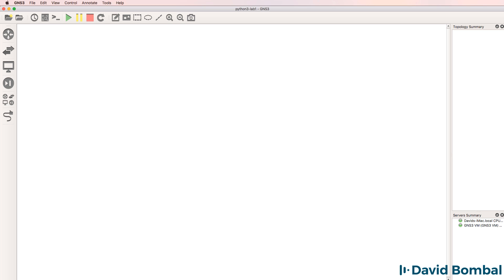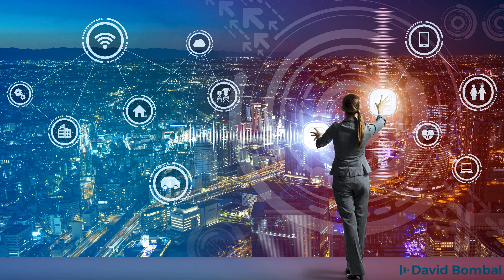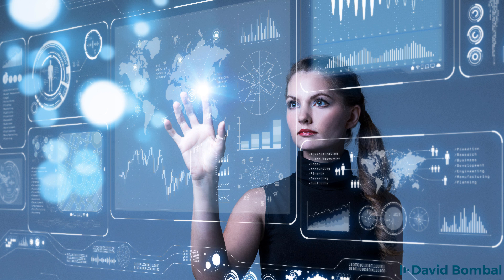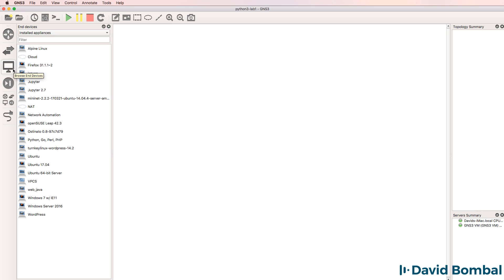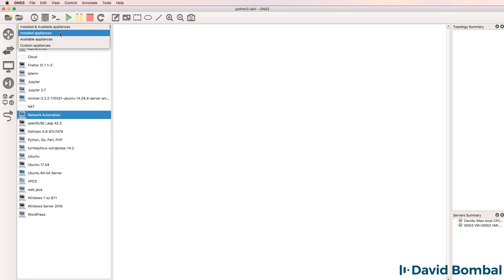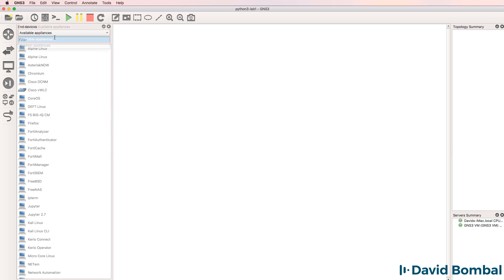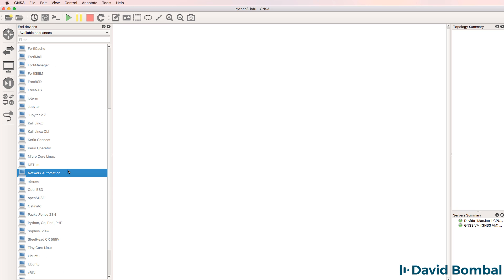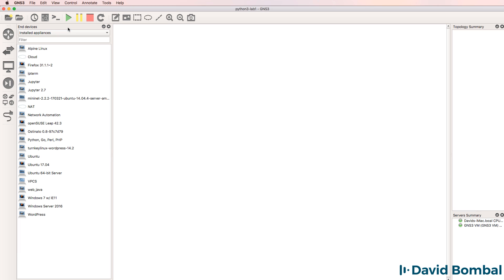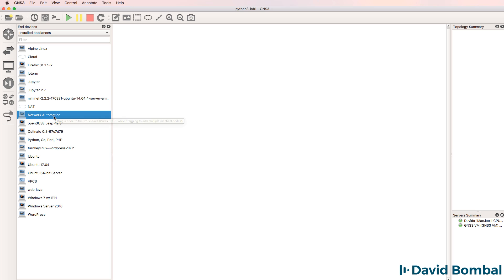In this video and lab, I'm once again using GNS3. GNS3 makes this process very easy. In GNS3, one of the best devices to use is the network automation container. If you don't have this device as an installed device, look under available devices in GNS3 and drag the network automation container to your workspace to install it.